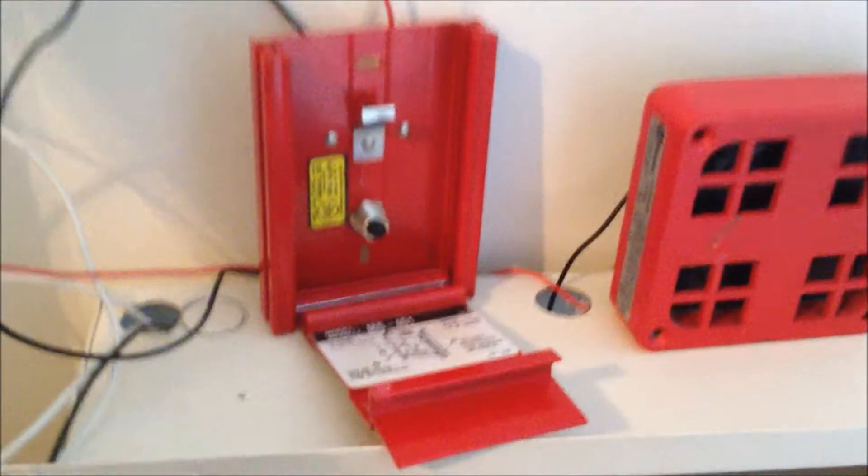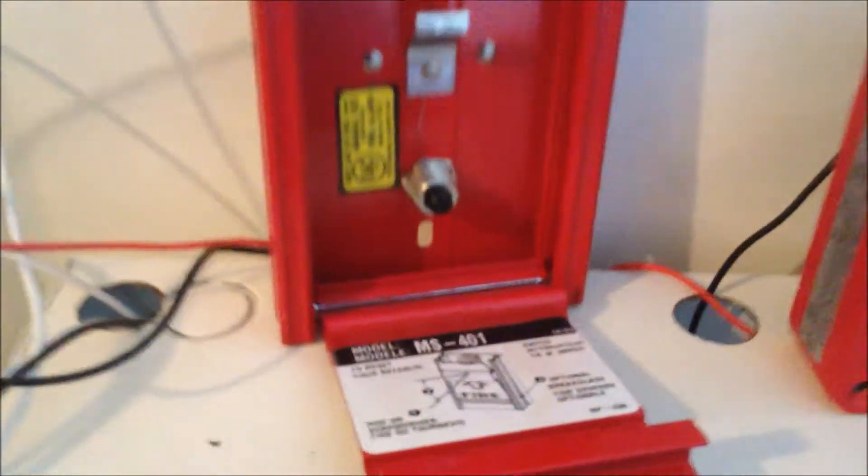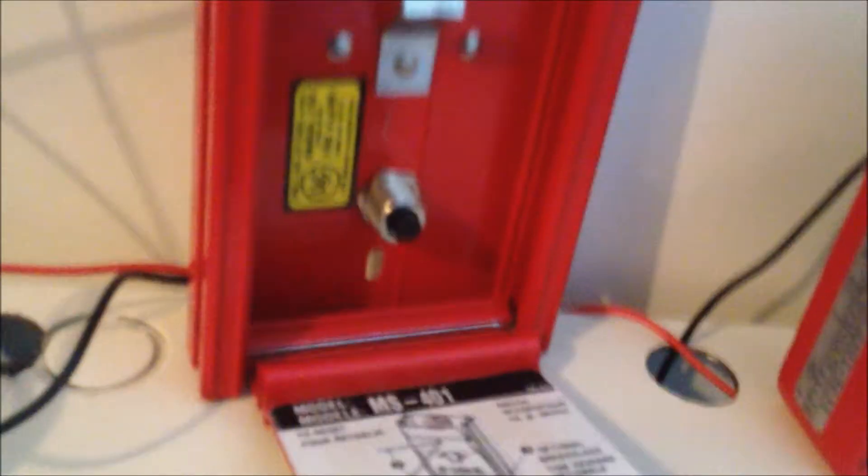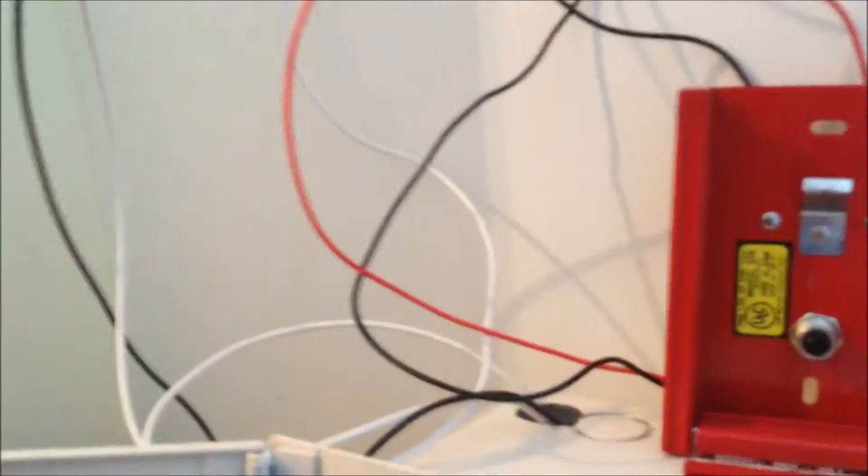So, I'm going to reset this Pulse Station. It takes a bit of a pain to reset. Yeah, it's a bit of a pain to reset.